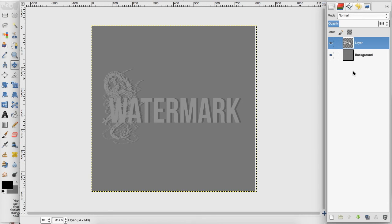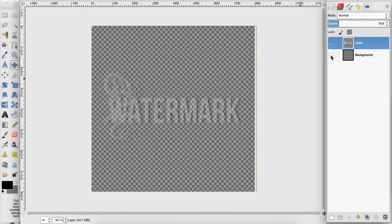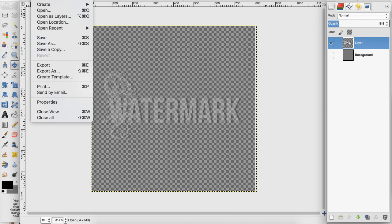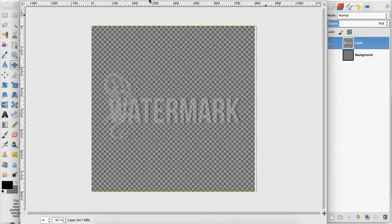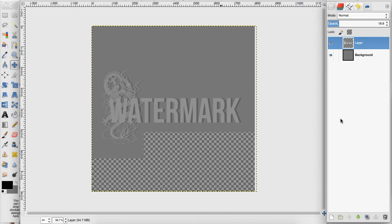Now to save this as a watermark you want to make sure you get rid of the background and export this as a PNG file, and then you can go up to file, open as layers, on a photo that you want to watermark.